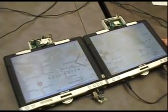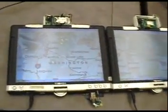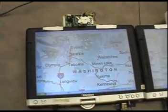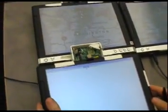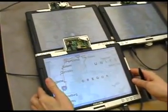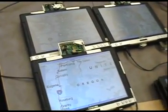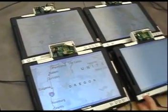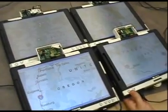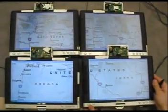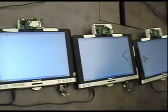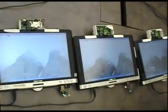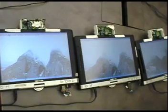We have recently extended bumping to work with more than two devices. As each tablet is tiled together with other tablets, the devices propagate a map of all connected devices. Using this, each tablet knows where it is relative to the others and can display the proper portion of a large map, for example. We are also exploring the possibility of connecting multiple devices together with a single bump sensed by all — we call this the domino effect.